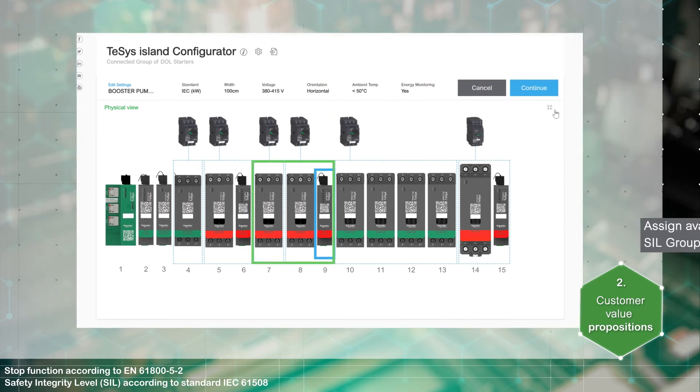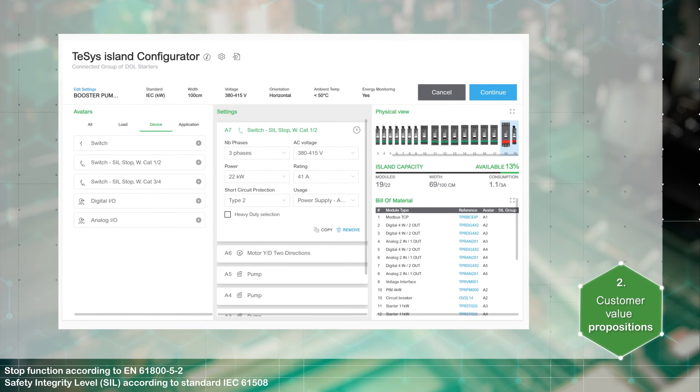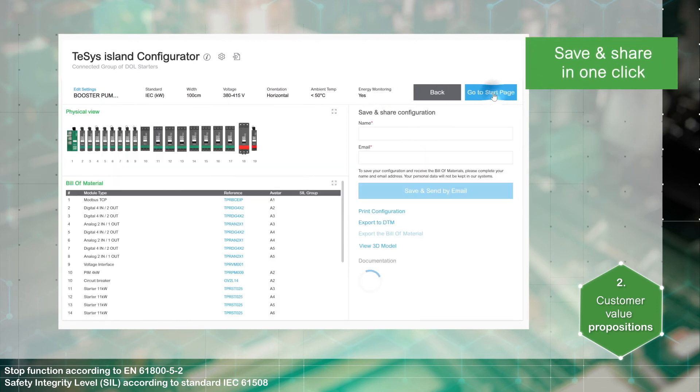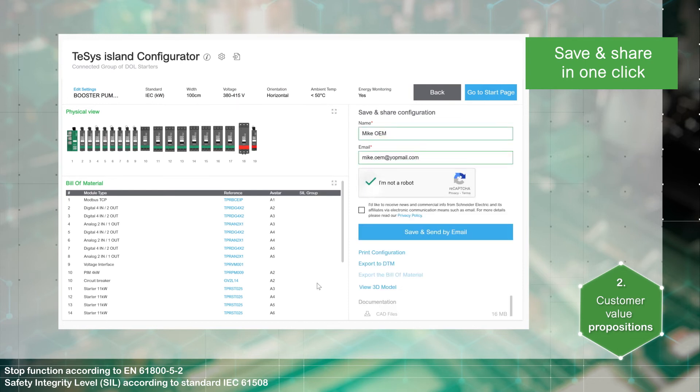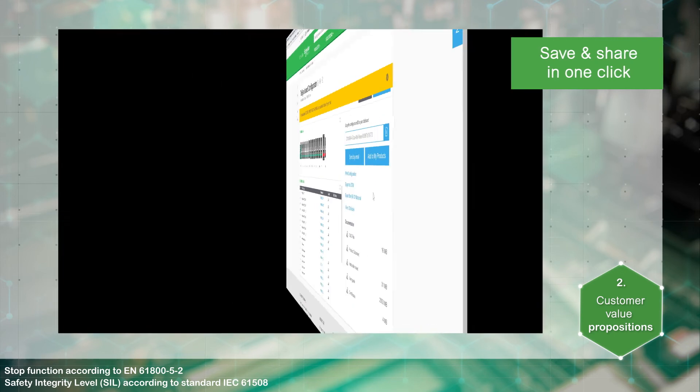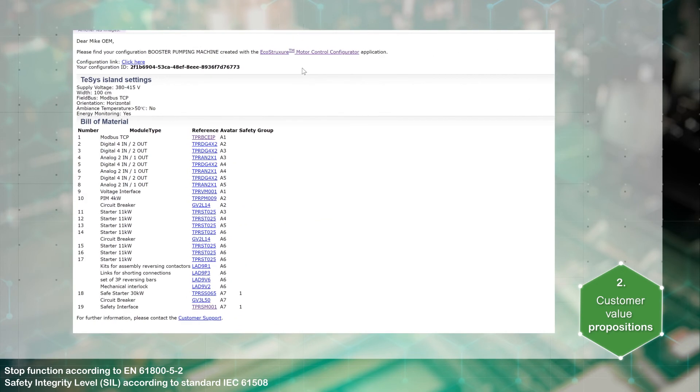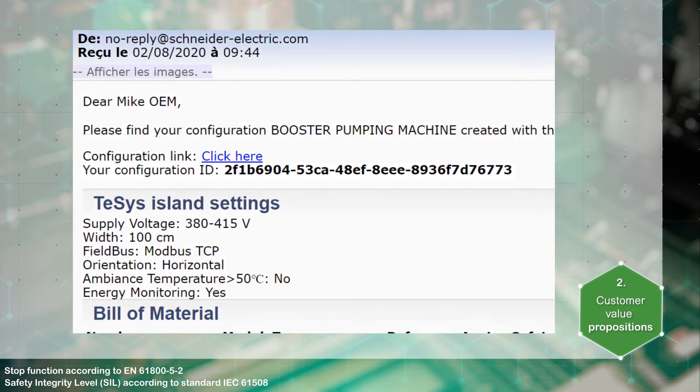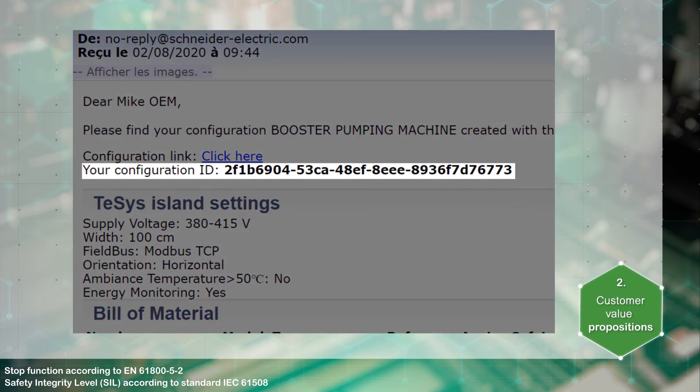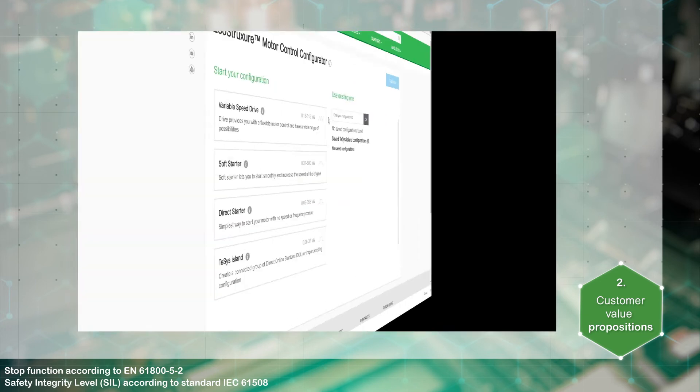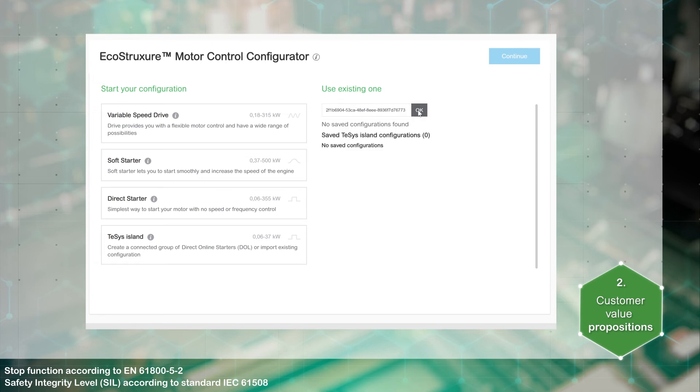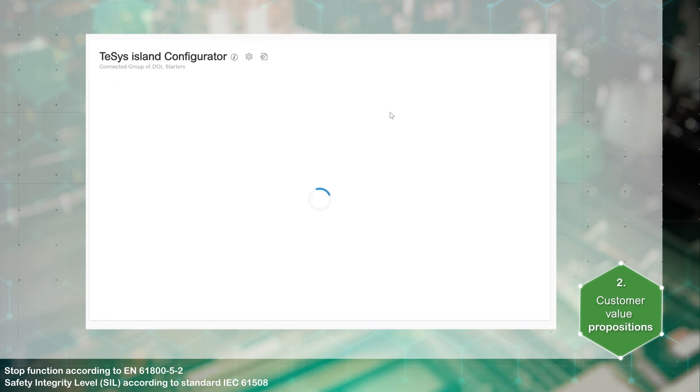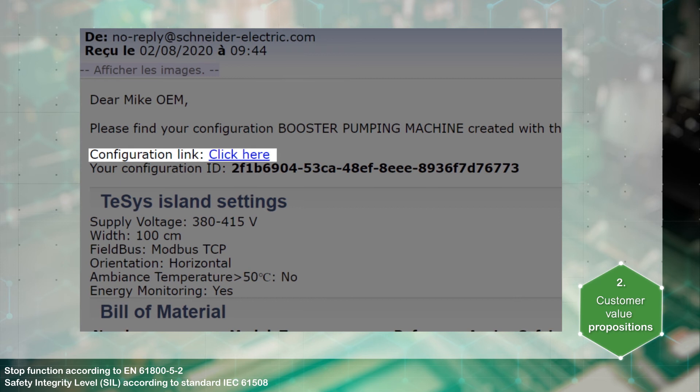Now let's go back to our initial configuration. Once the configuration is complete, save it. It is sent by email for later modification. The email provides you with a bill of materials of the configuration, the ID to retrieve it, and a direct link to modify it.